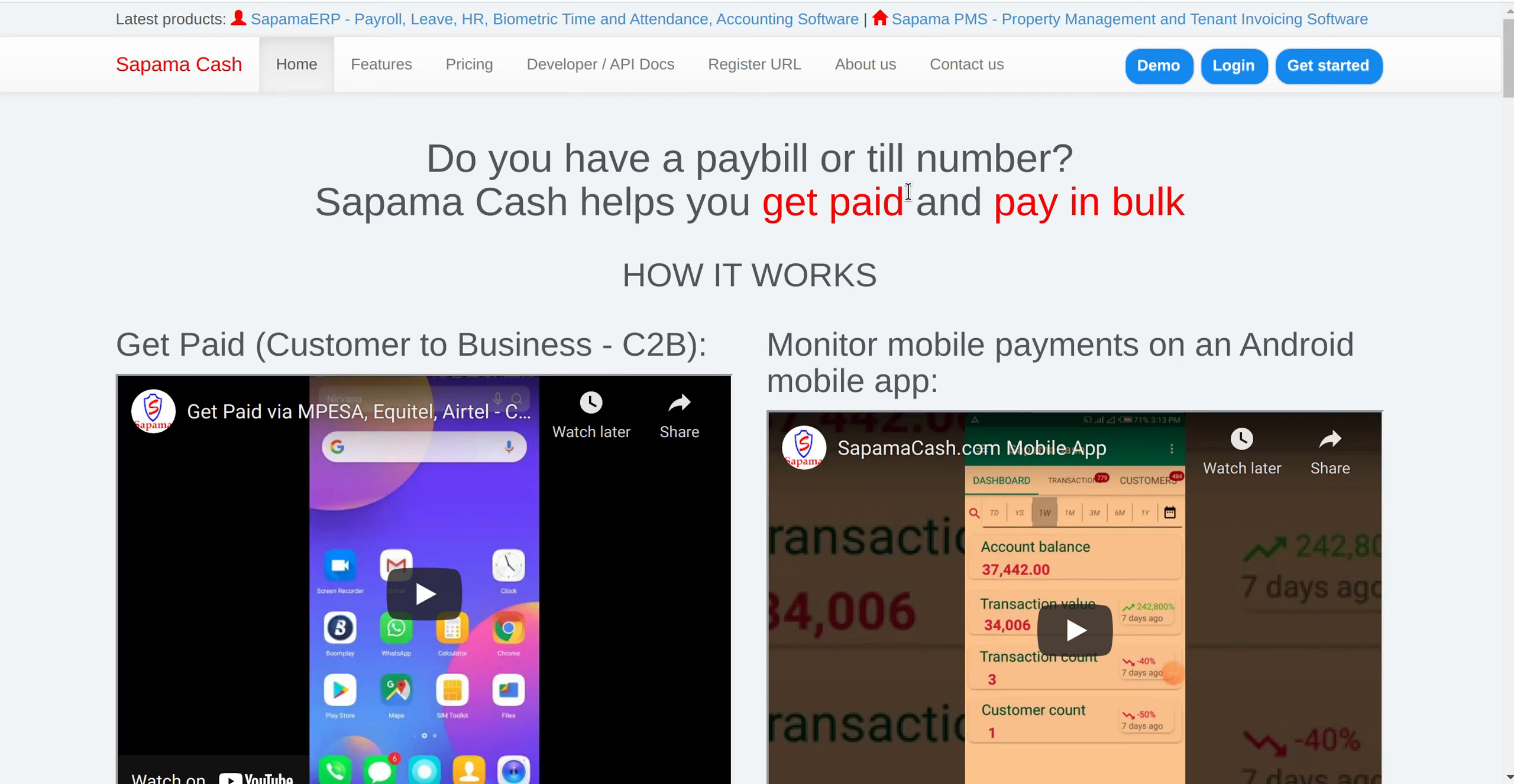Hi. You need to send multiple people money to their phone number or you have frequent payments which you need to make to phone numbers. So the solution you have is Sapama Cash.